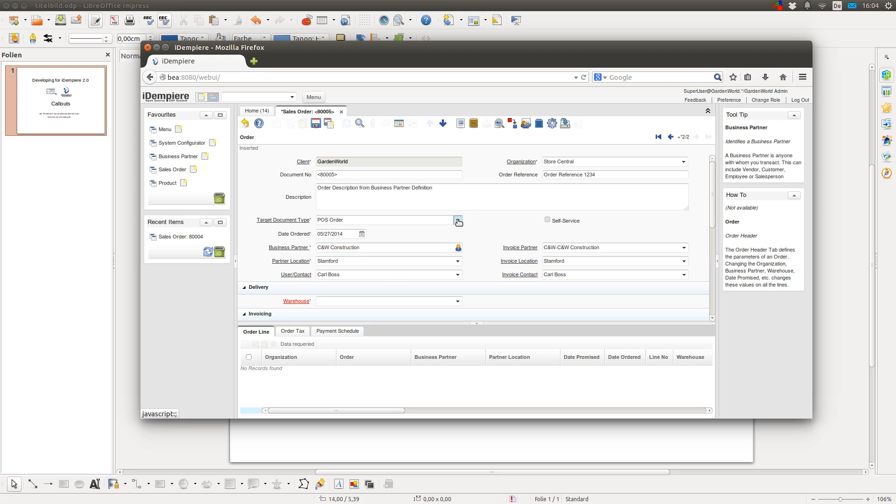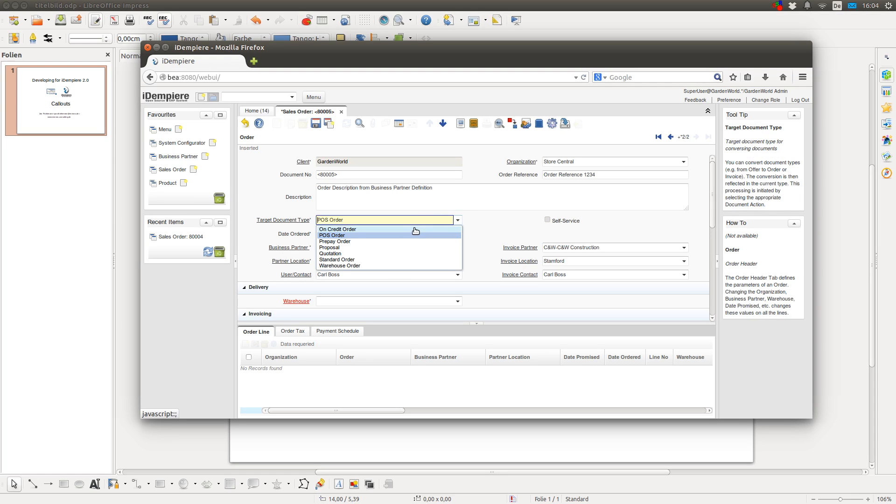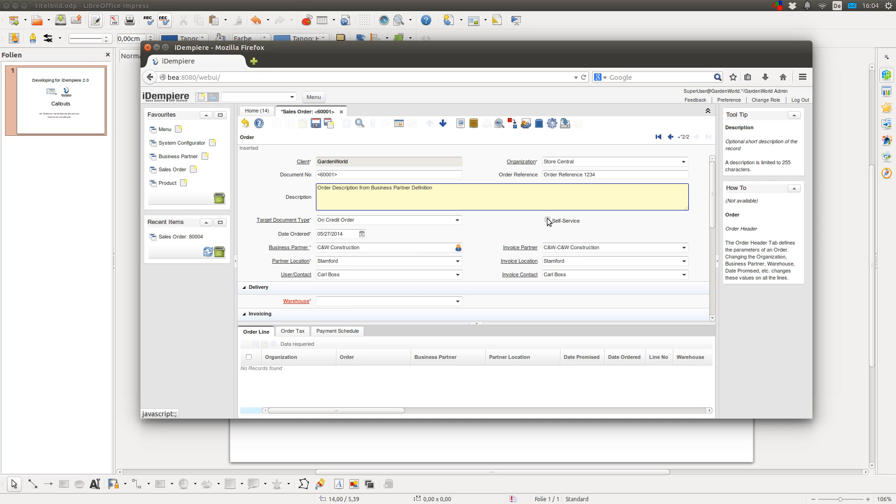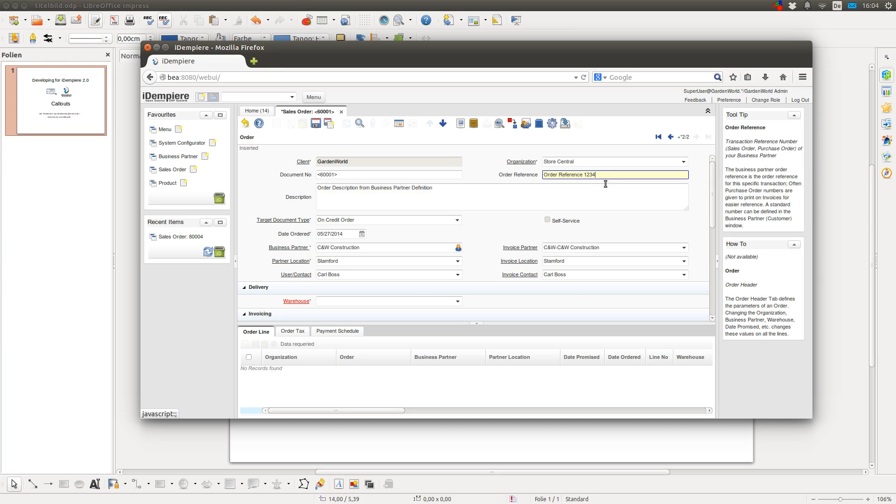So when I change something and leave the field, a callout can get executed. And you can attach a callout to every field in the application. Callouts don't get executed if they were executed once and there is no change in the field.